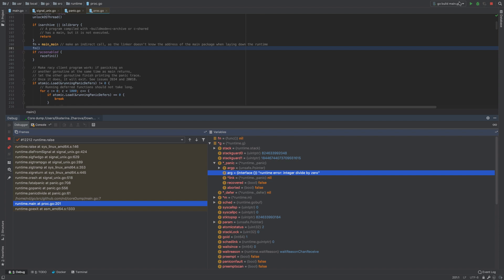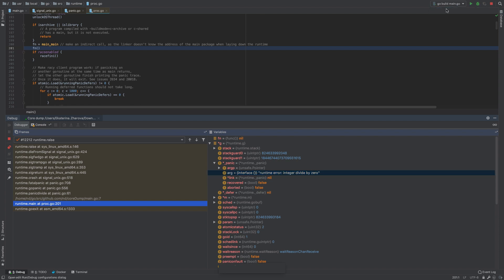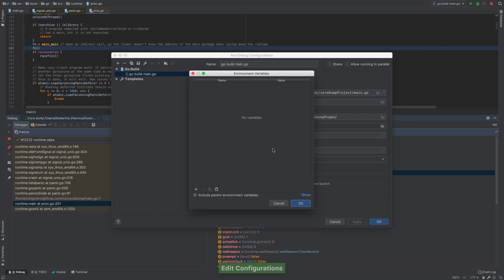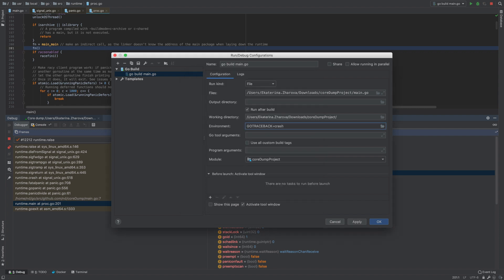Additionally, you can tell GoLand to create crash dumps automatically. You just need to tune your run configuration a little. Please note that core dumps are available only on Linux machines, however, you can analyze memory dumps on any flavor of macOS and Windows.